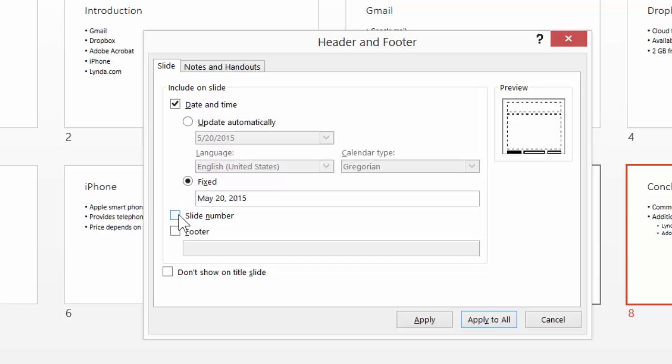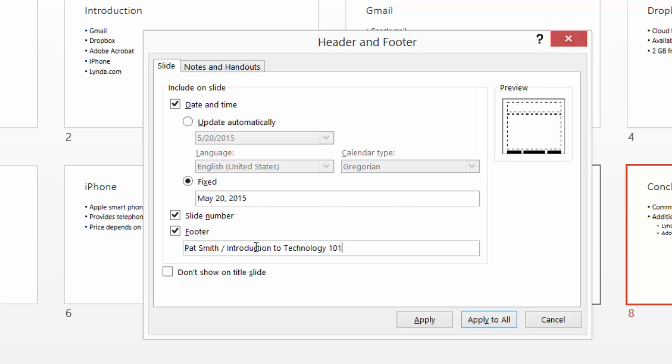Now I want a slide number on each one of the slides. So I'm going to check this. And then on footer, I always like to include my name and the course name. So in the footer, we're going to include the student's name and the course name. So we'll put in Pat Smith, Introduction to Technology 101.